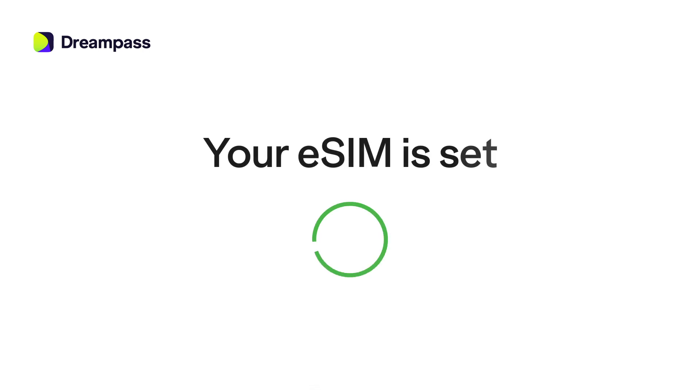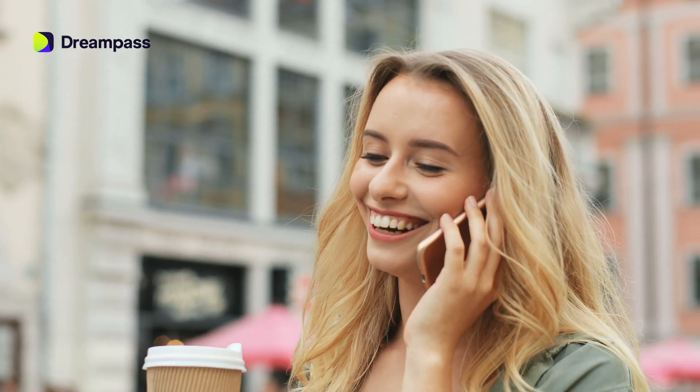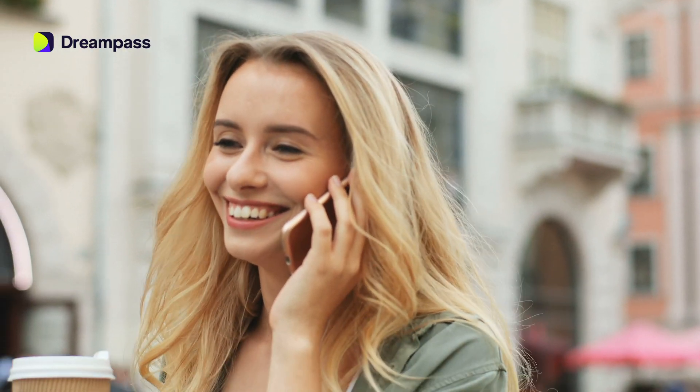And that's it! Your eSIM is set! Enjoy hassle-free international travel with DreamPass eSIM Connection.